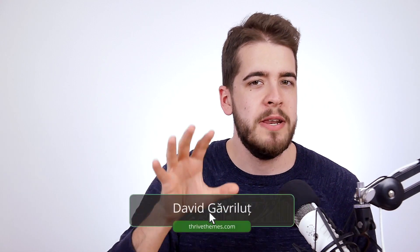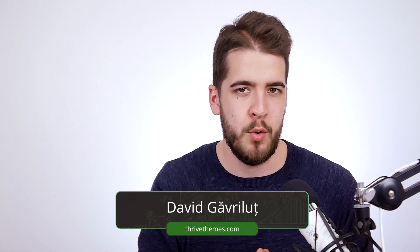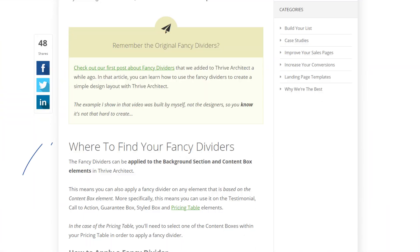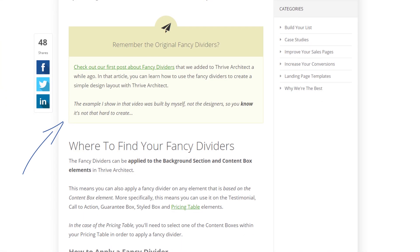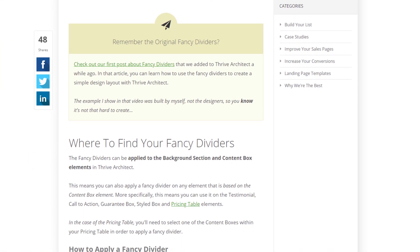In this video, I'm going to show you how you can build something really cool with Thrive Architect — and simple, too. But still cool, though. It's about the highlight box that we use in our blog posts.